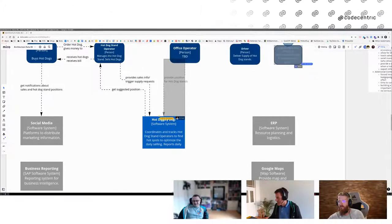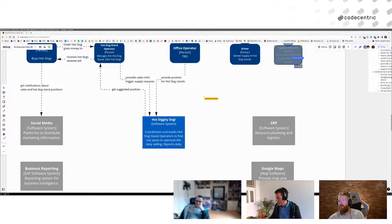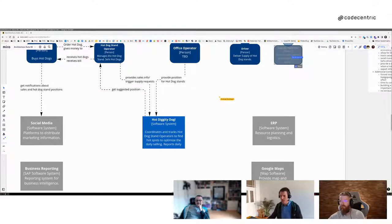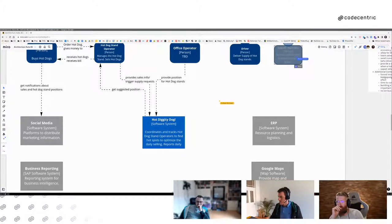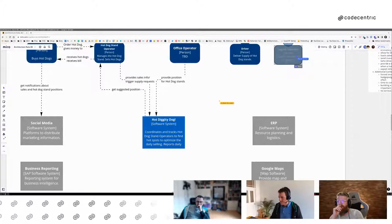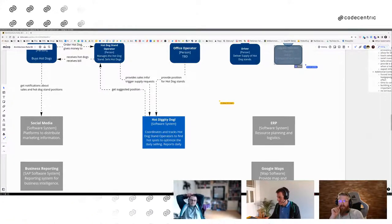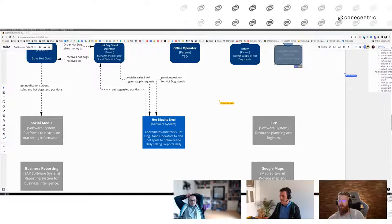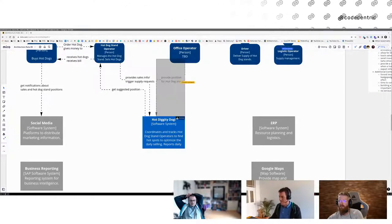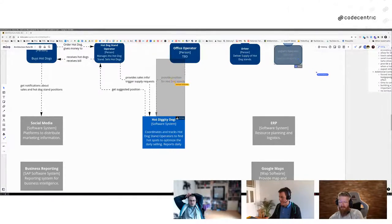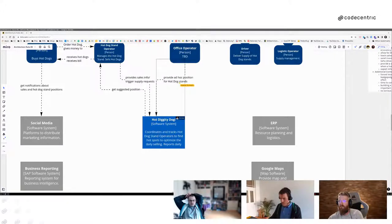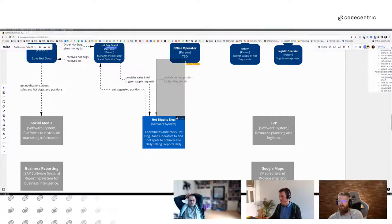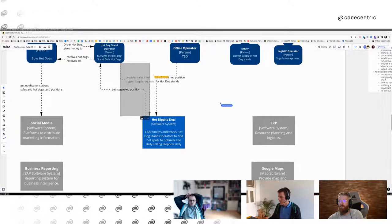Weiter im Kontext-Diagramm. Wir passen das Naming an: wenn wir bei 'Supply' bleiben, ziehen wir das konsequent durch. Dann der Office-Operator, der hat noch ein TBD – wir brauchen noch eine Beschreibung. Er soll eine optimale Position vorschlagen. Wir unterscheiden Office-Operator und Logistik-Operator: der Logistik-Operator kümmert sich um die Lagerhaltung, der Office-Operator ist der Experte, der versteht, wo Hotspots sind und wie es Sinn macht, die Leute zu verteilen.